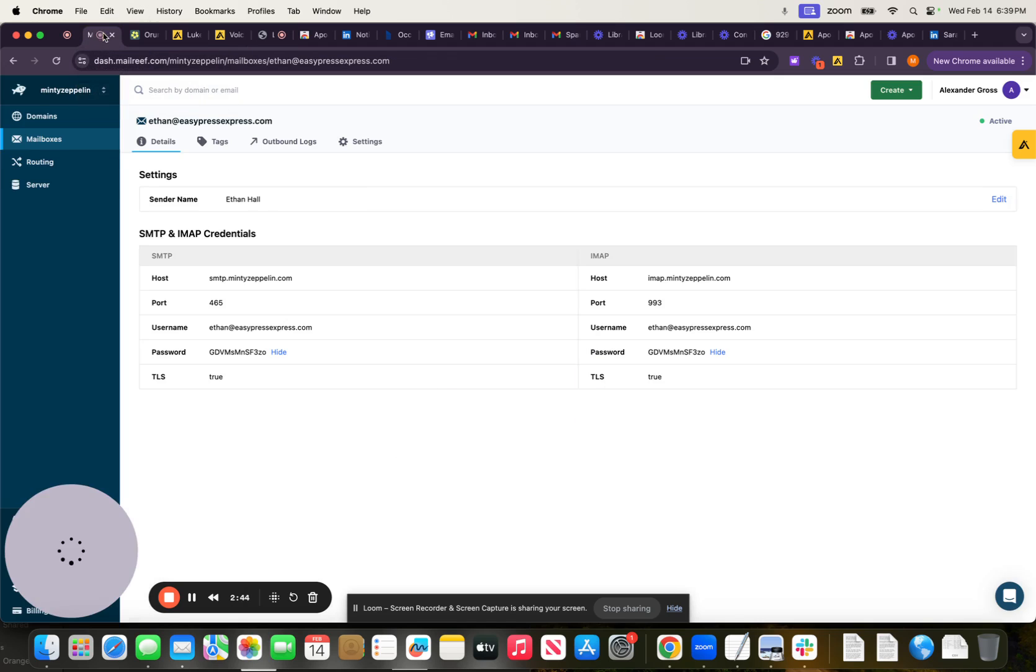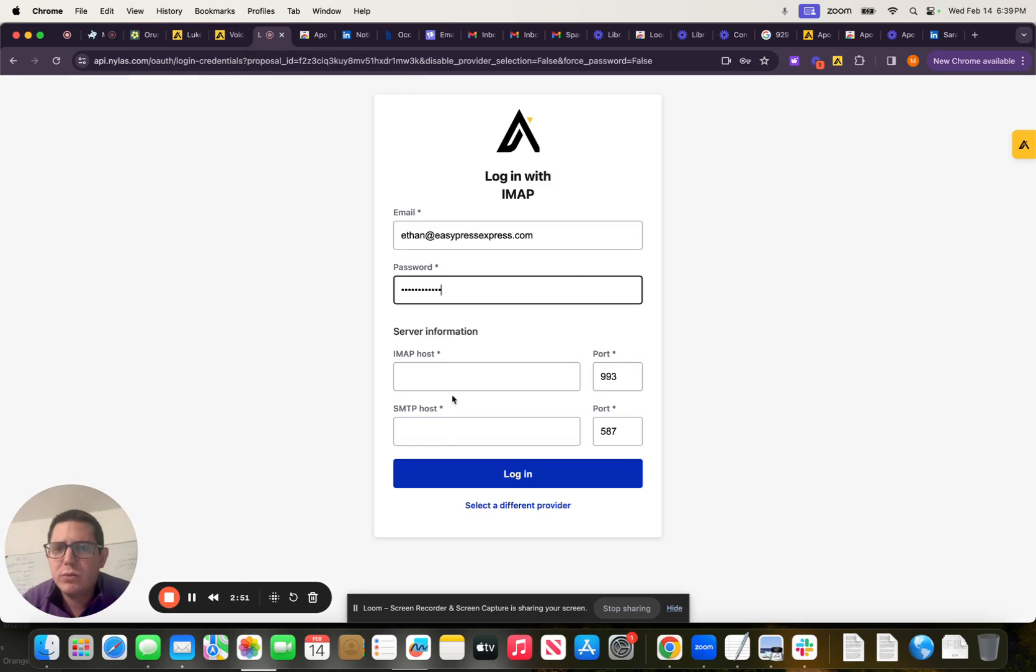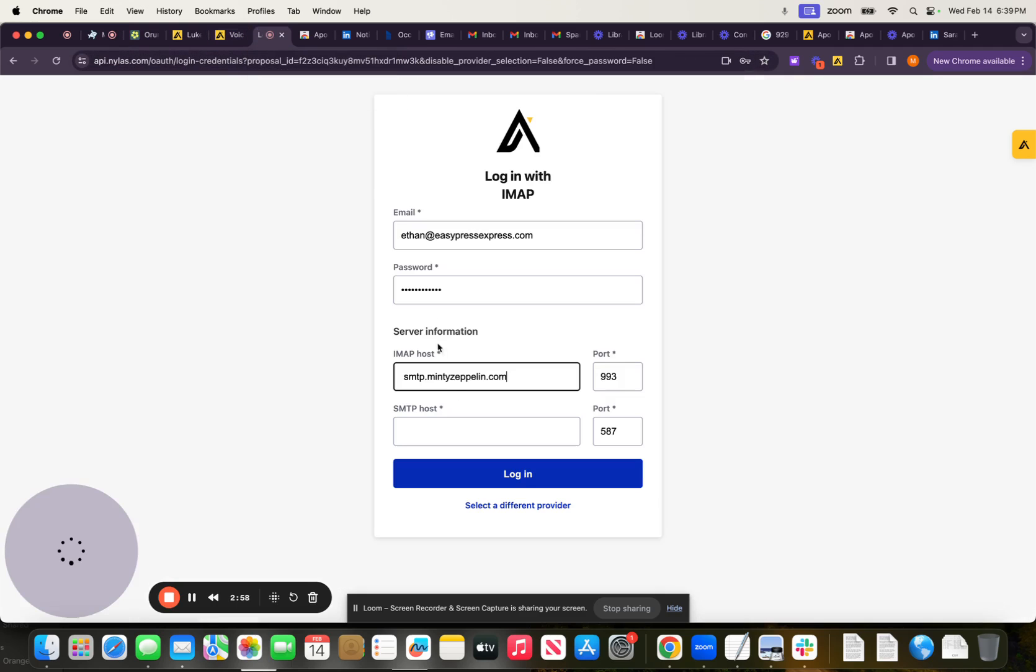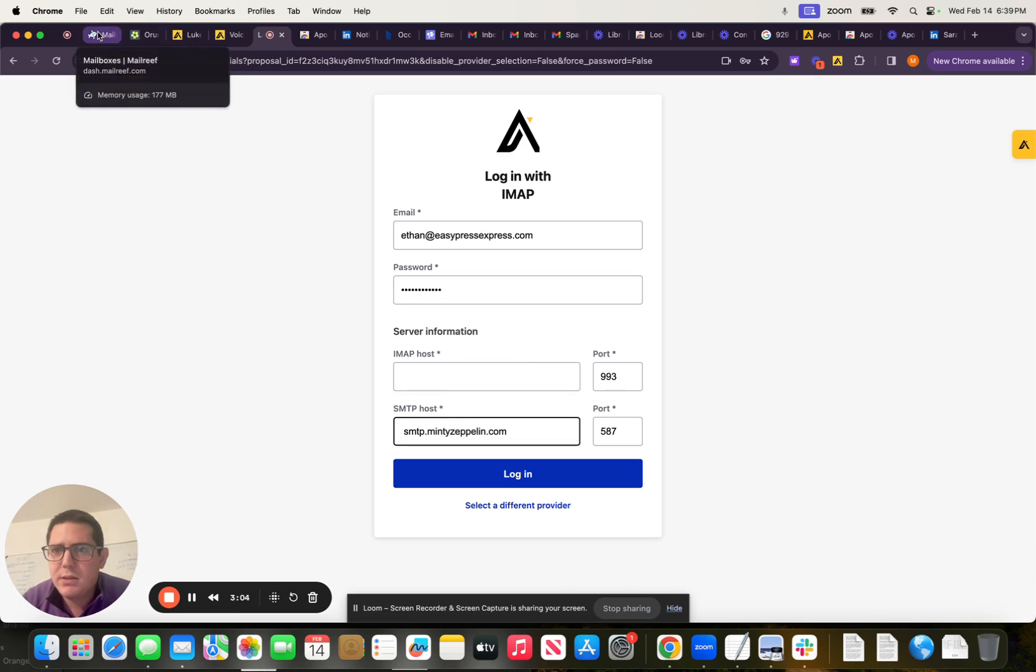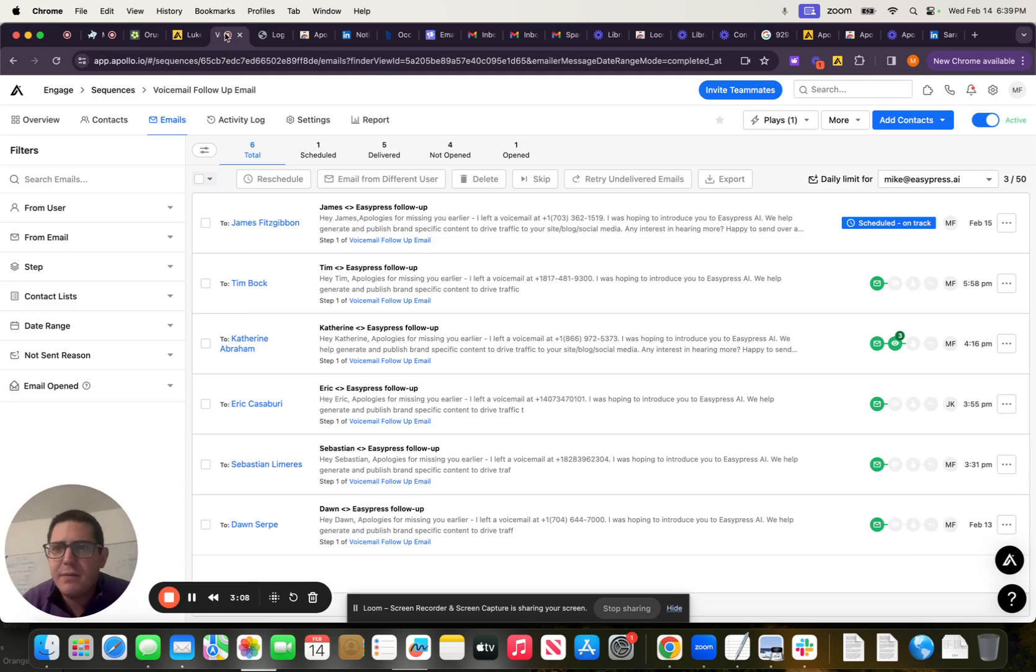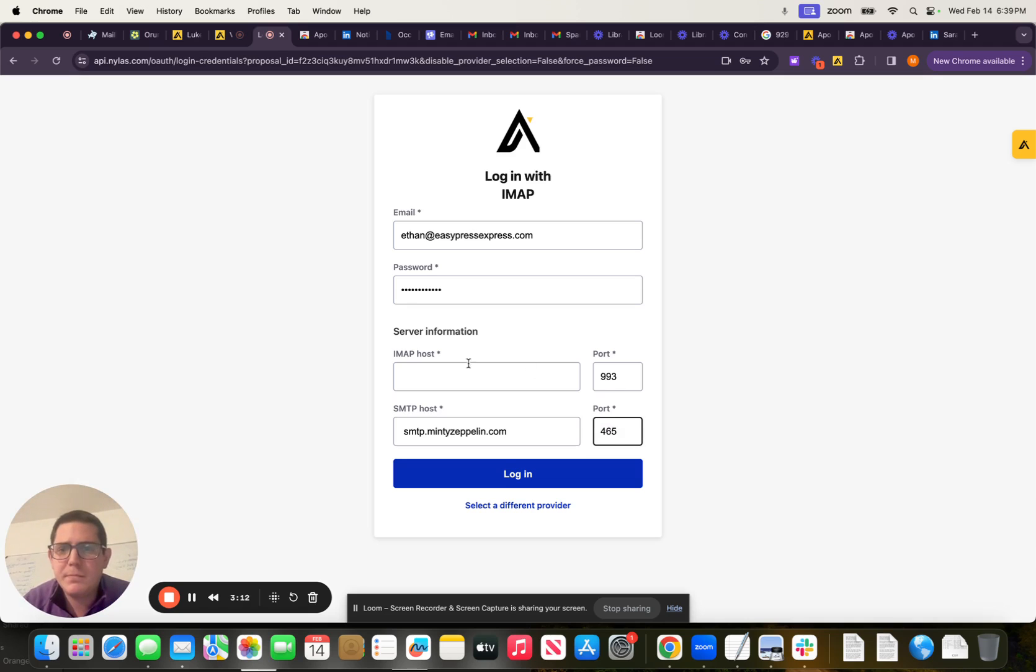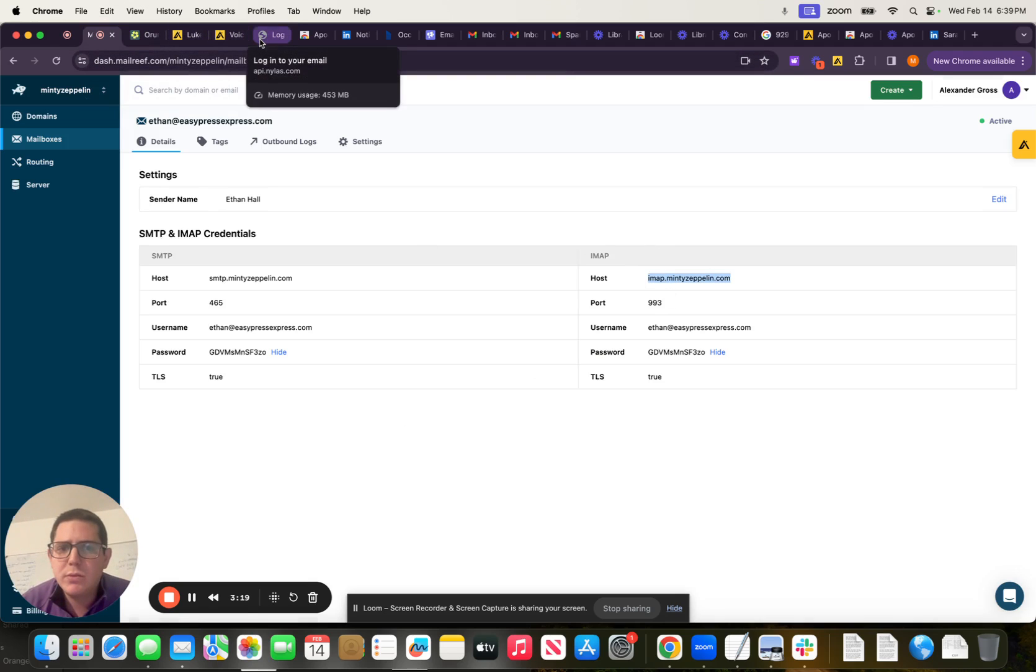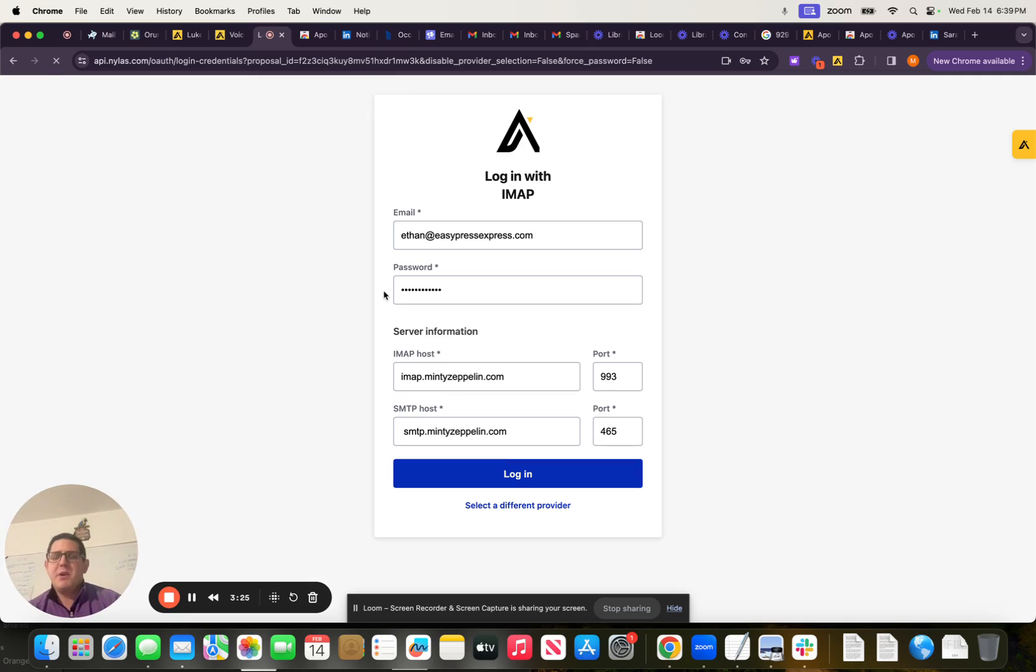Now the IMAP host is going to be right here. Cool. That port should be 993. That's the SMTP host there. And our port there is actually going to be 465. Alrighty then. And then we're going to find the IMAP. And we see our IMAP host is right here. And our port is going to be 993. So we should be able to log in from here.